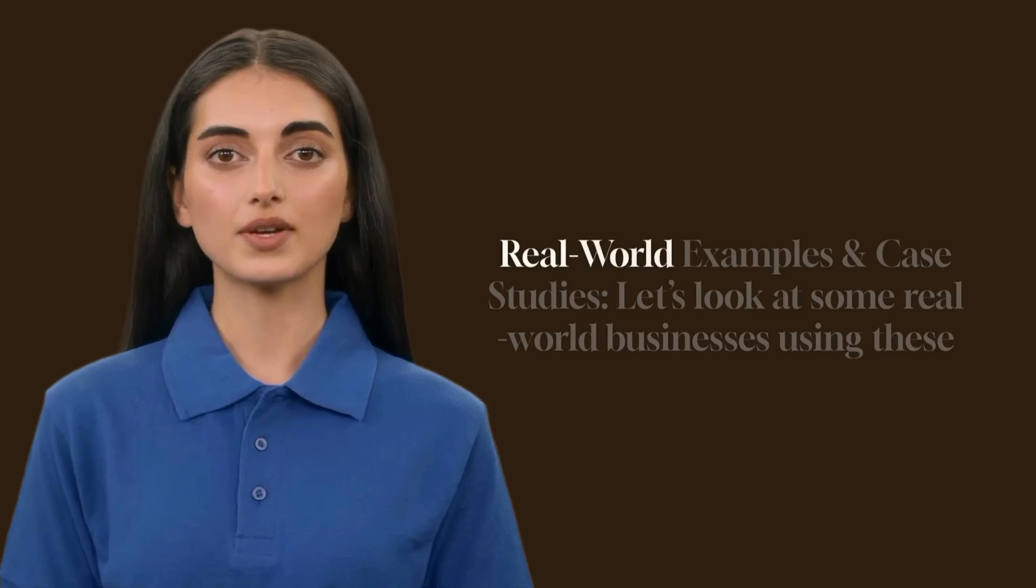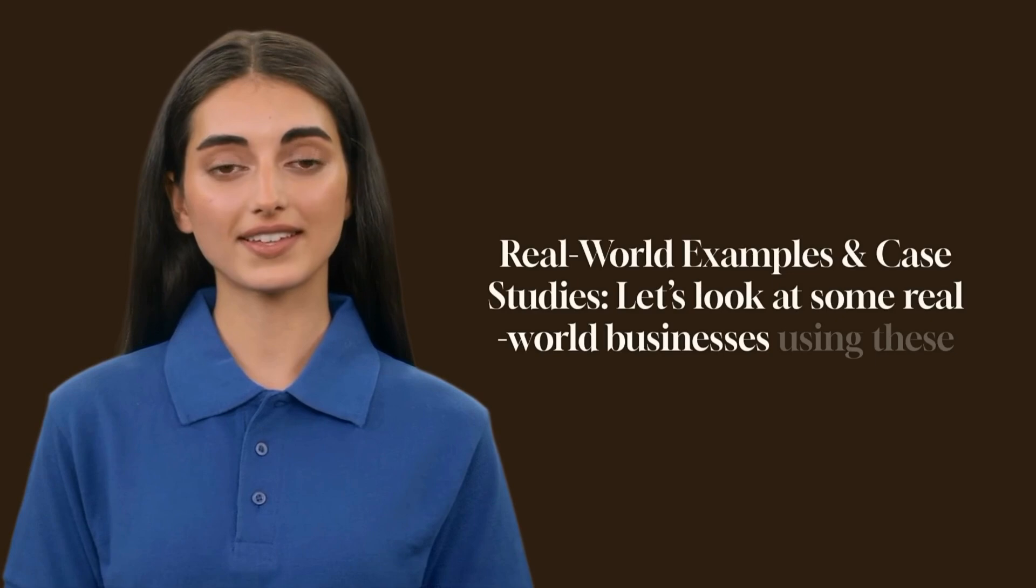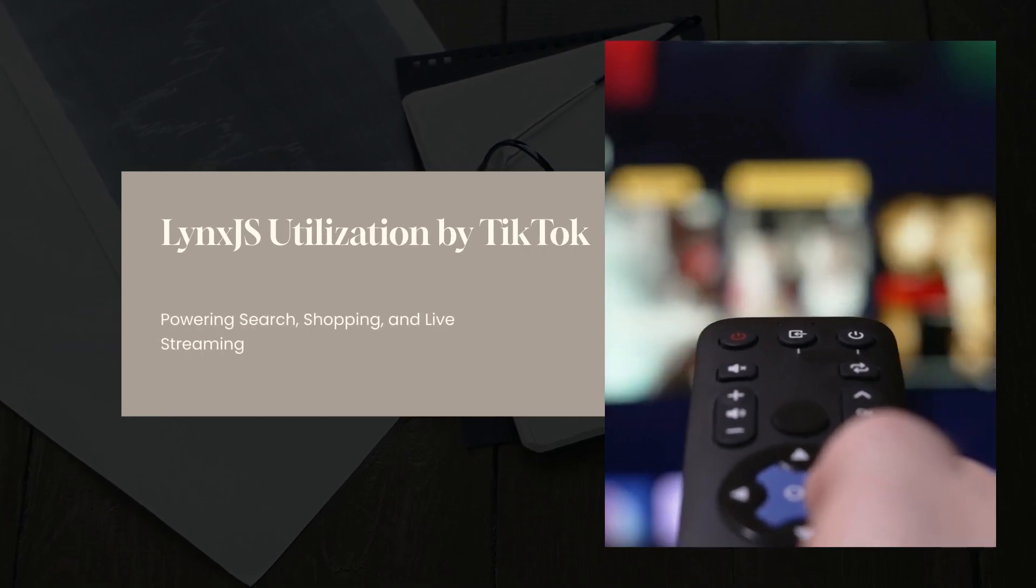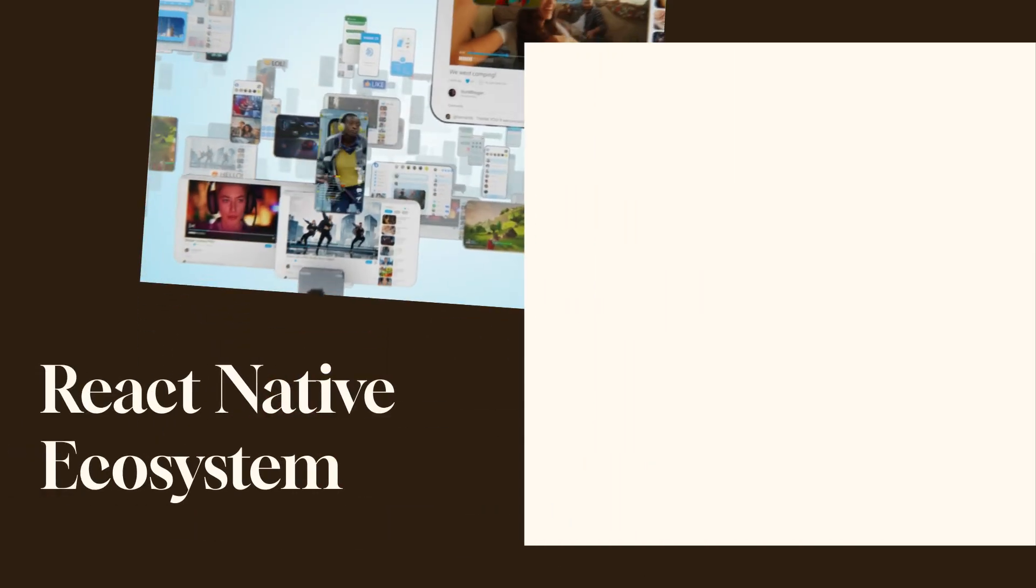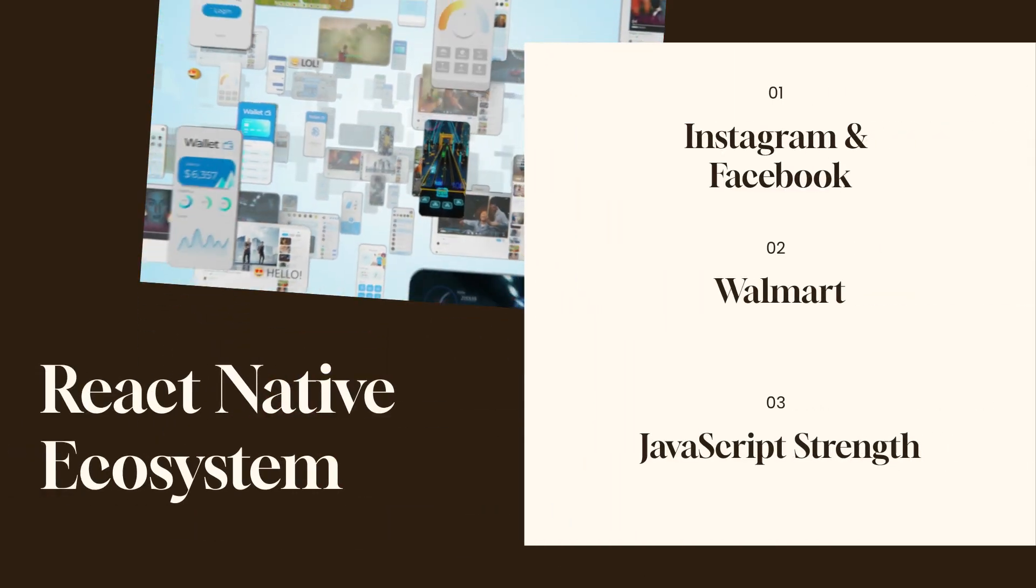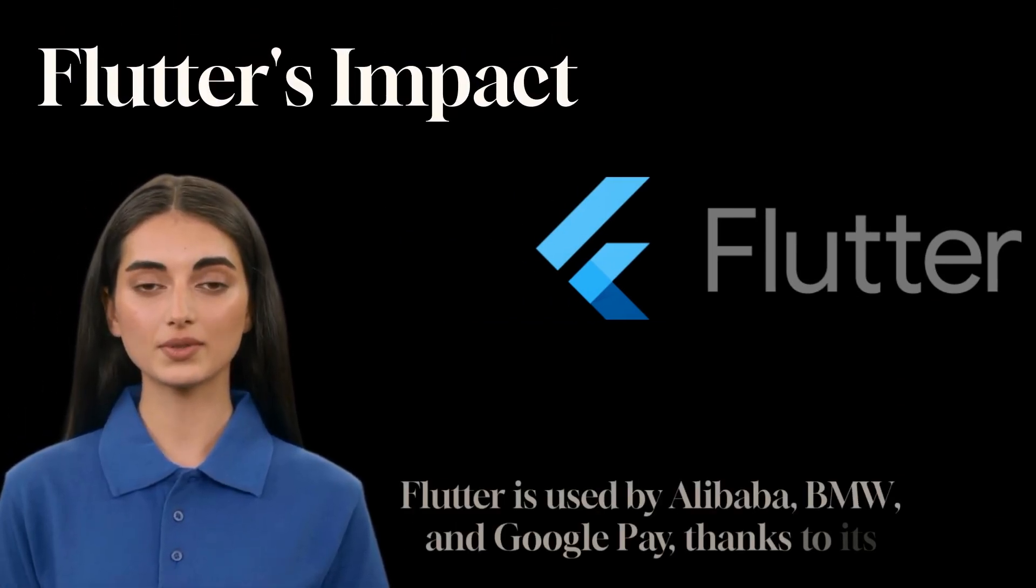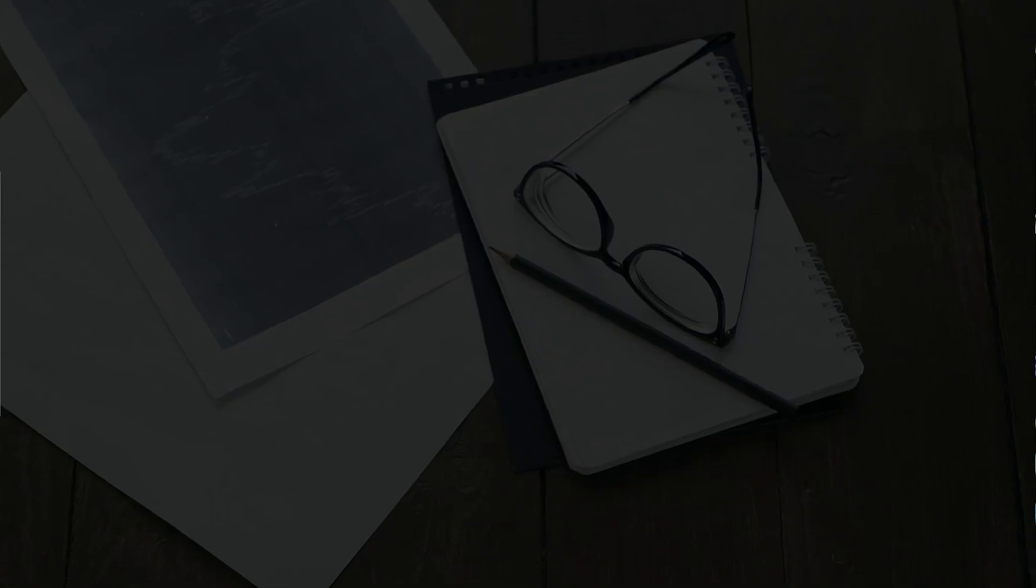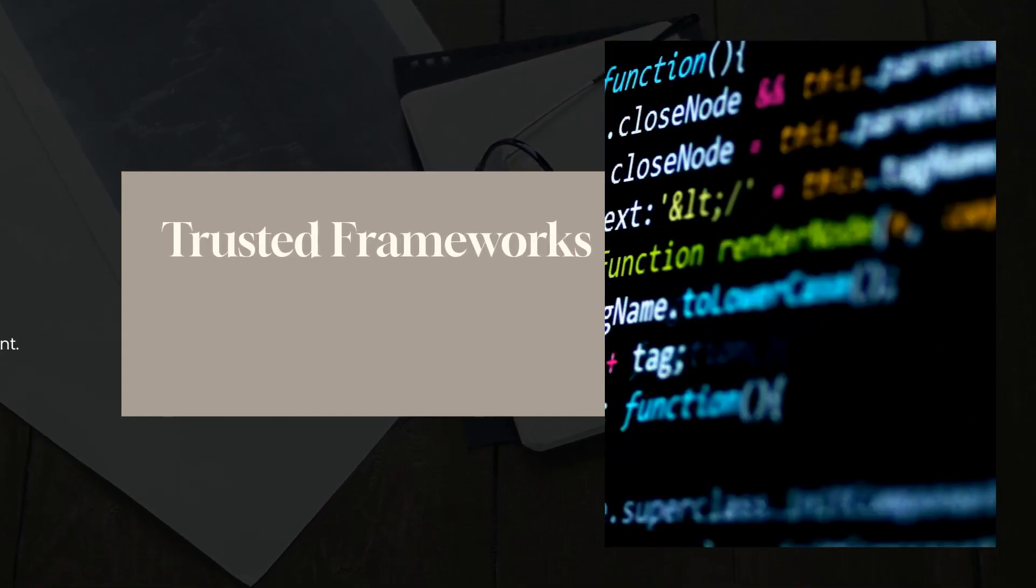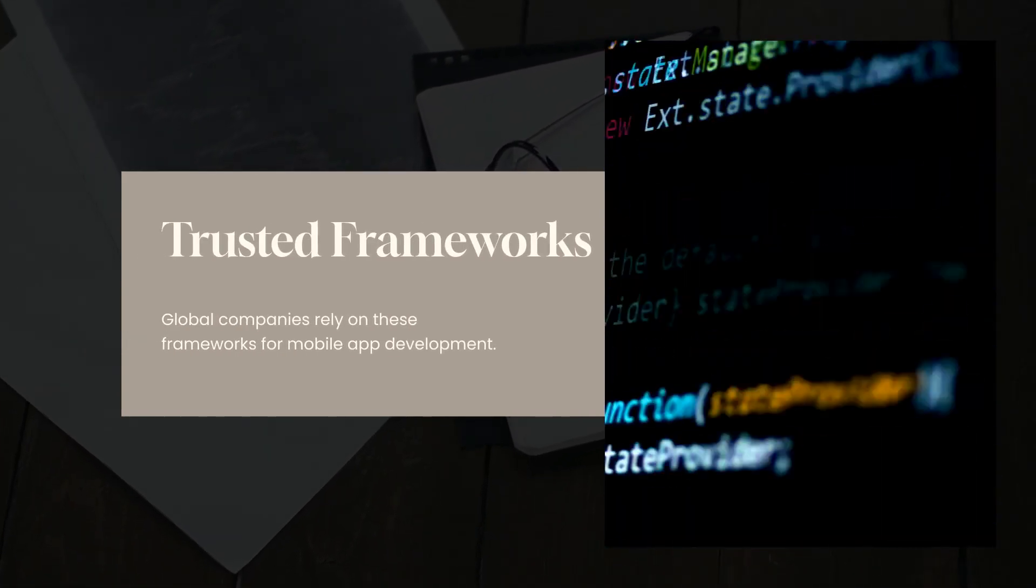Real world examples and case studies. Let's look at some real world businesses using these frameworks. Lynx.js is used by TikTok for features like search, shopping and live streaming. React Native powers Instagram, Facebook and Walmart due to its strong JavaScript ecosystem. Flutter is used by Alibaba, BMW and Google Pay thanks to its superior UI capabilities. As you can see, all three frameworks are trusted by global companies, proving that they are reliable choices for mobile app development.